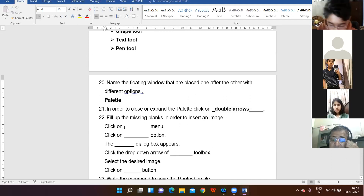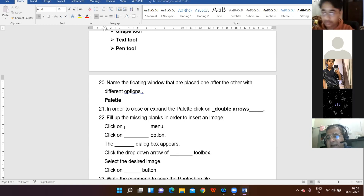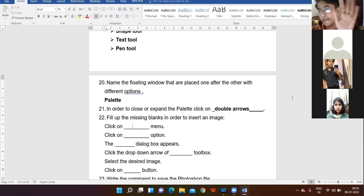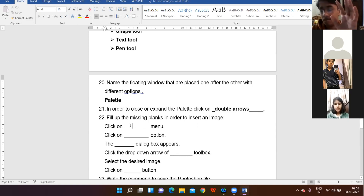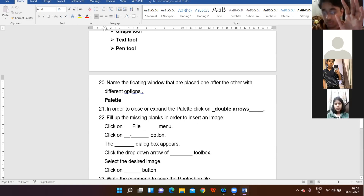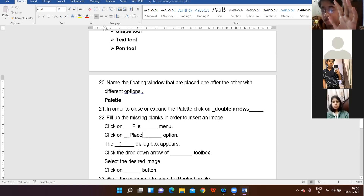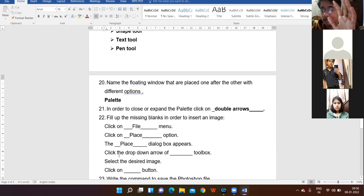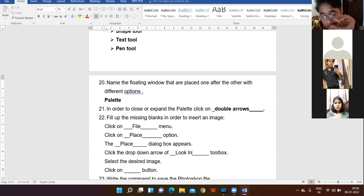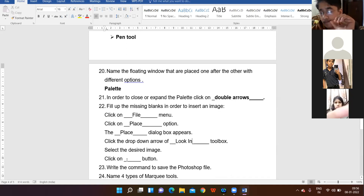Fill in the blanks: in order to insert an image. Krishna — click on File Menu, then Place option. A dialog box appears. Click the drop-down arrow of the Look In toolbox, select the desired image, then click on the Place button. Clear to all?